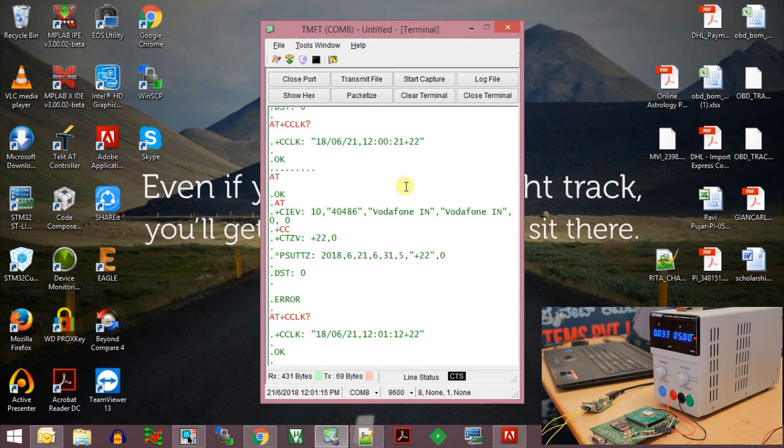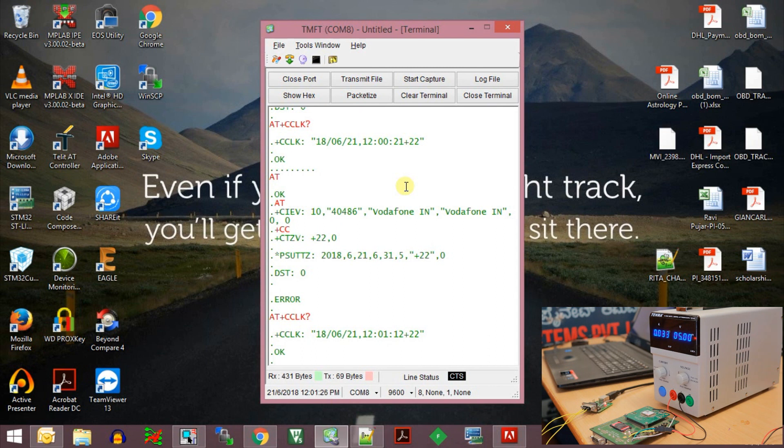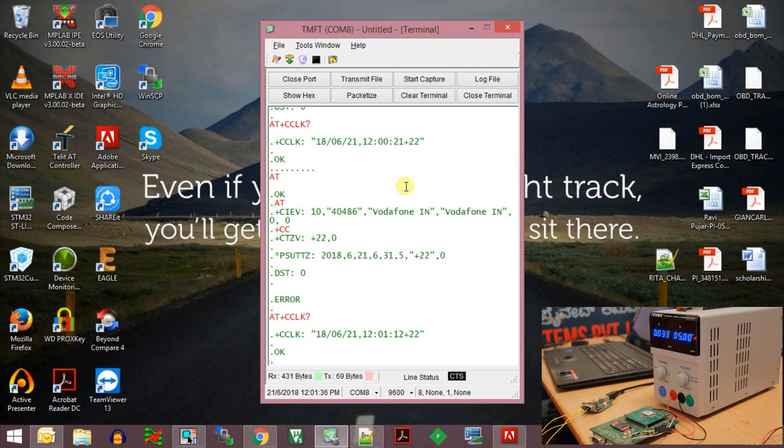The time is set correctly now and using this method you can enable the network time synchronization. This command will work for the GSM modules of Simcom as well as Telit modules. I have tested the same command on Telit modules and it works fine. We just need to enable the network synchronization using the AT+CLTS equals 1 command and then you can get time of the Simcom or the GSM module RTC using the AT+CCLK command.